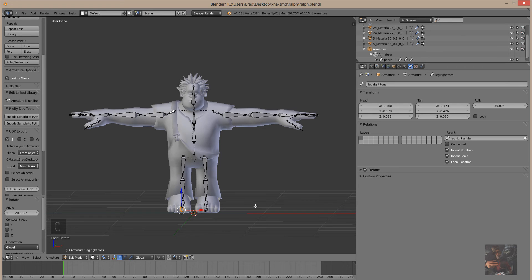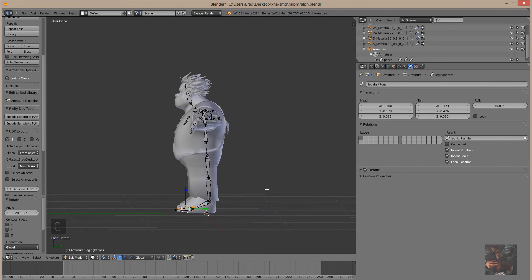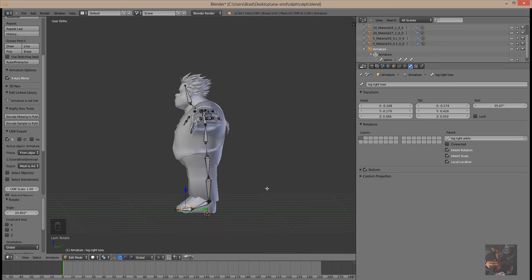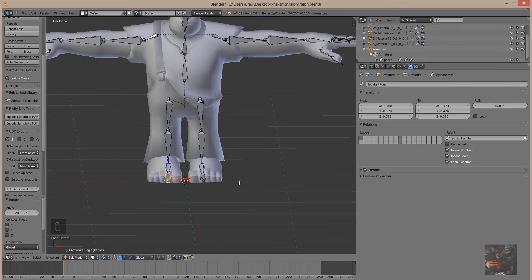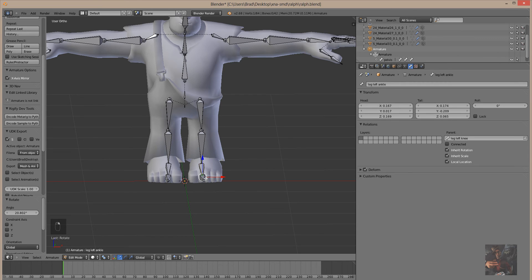The next thing we have to do is go through and determine the rotation of the bones — the roll. If a bone is rolled when you start manipulating it in Source FileMaker and using the rotation axis, the rotation axis will not be square the way it should be. So we need to fix the rotation of all the bones. Starting in the toes — this one here has a roll of 35.07 degrees, while the others look like they're all pretty much 0, with the exception of the toes. So we're going to fix the toes.